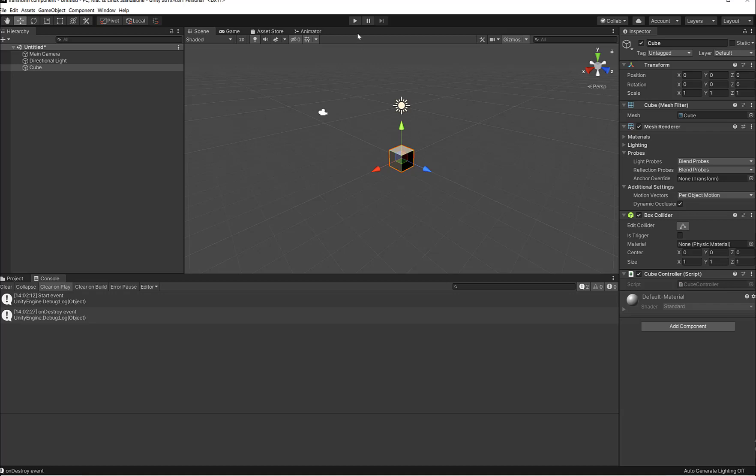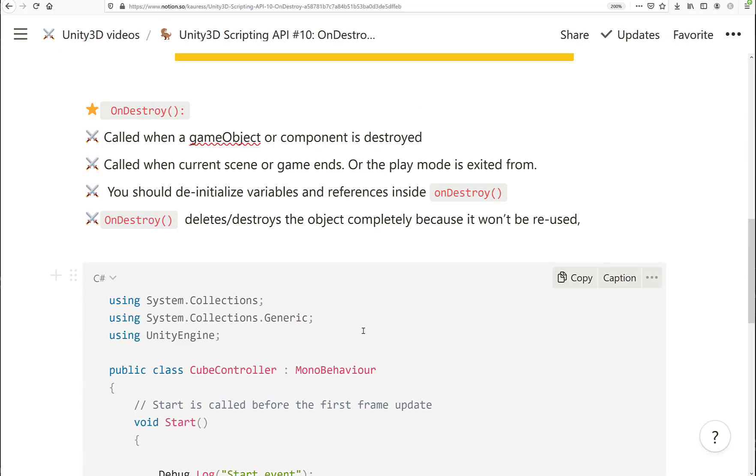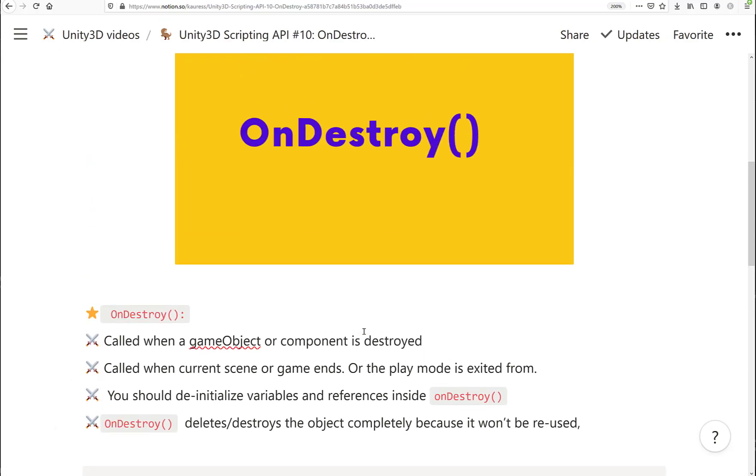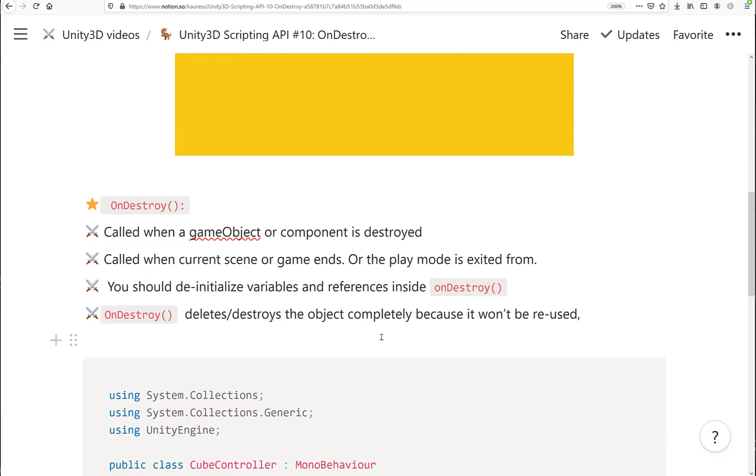When we stop the play mode, this is all for the OnDestroy event method.